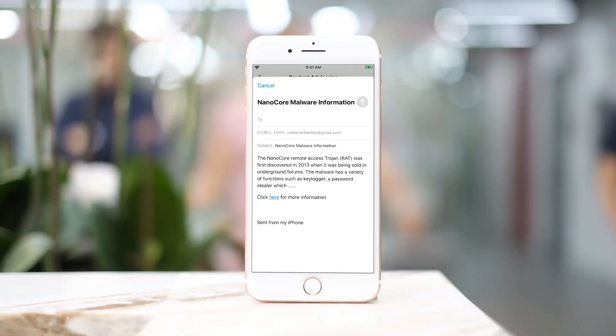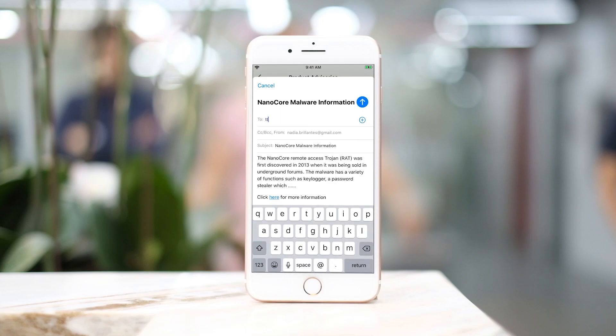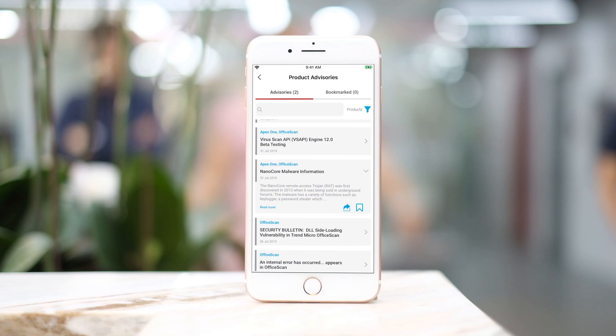be notified as soon as possible, so they can take actions outlined by our security specialists and ensure that the environment stays protected.